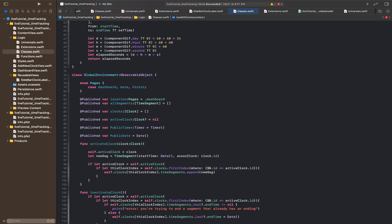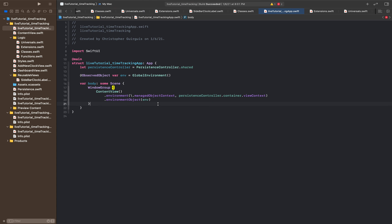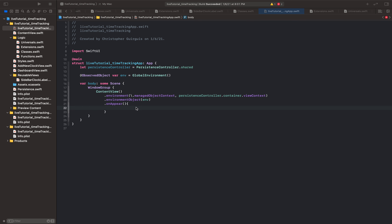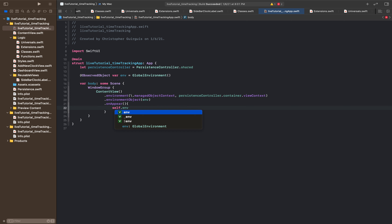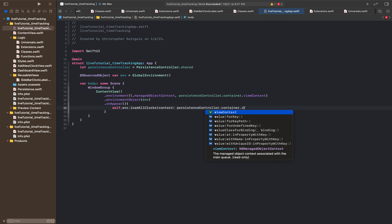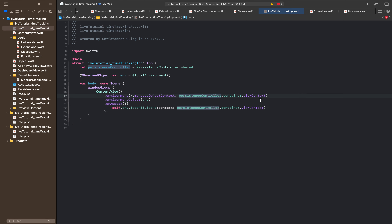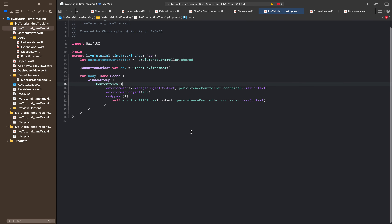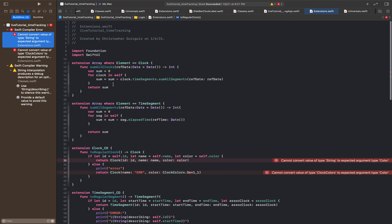The next place we need to go is over to the root. We need to add just one little piece: on appear we're going to call self.environment.load_all_clocks, and the context we're going to use is persistence_controller.container.viewContext. That's the same NSManagedObjectContext we're passing into the environment for the rest of the app, so that ensures we're working in the same place for everything.